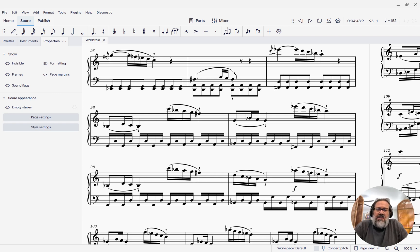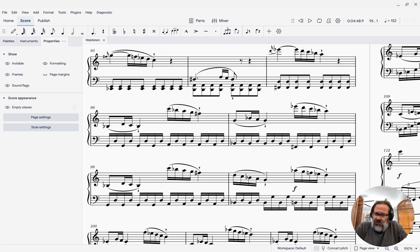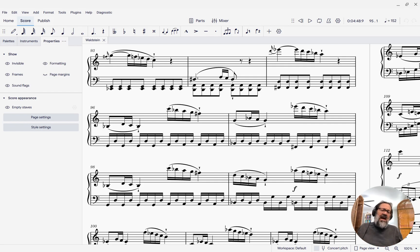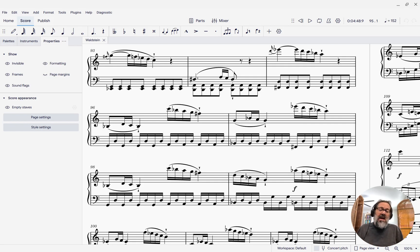Hello, this is Mark Sabatella from Outside Shore Music, home of Mastering MuseScore. In this week's tip, I want to show you how to disable the dynamics in your score so that everything plays back essentially the same volume.